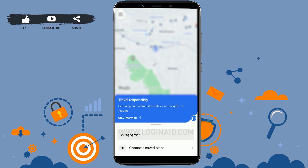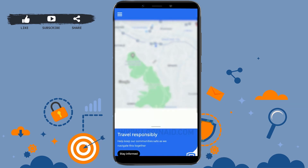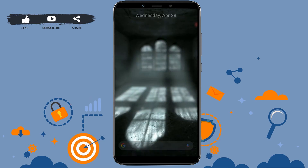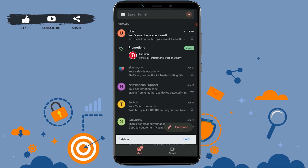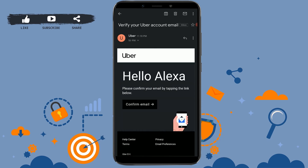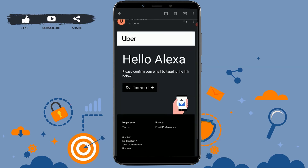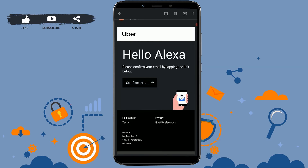With that, you have created your Uber account. Now you need to verify your account email. Check the email address you provided during account creation. Open your mail app — you can see the email from Uber at the top. Tap on it and then tap on Confirm Email to verify.